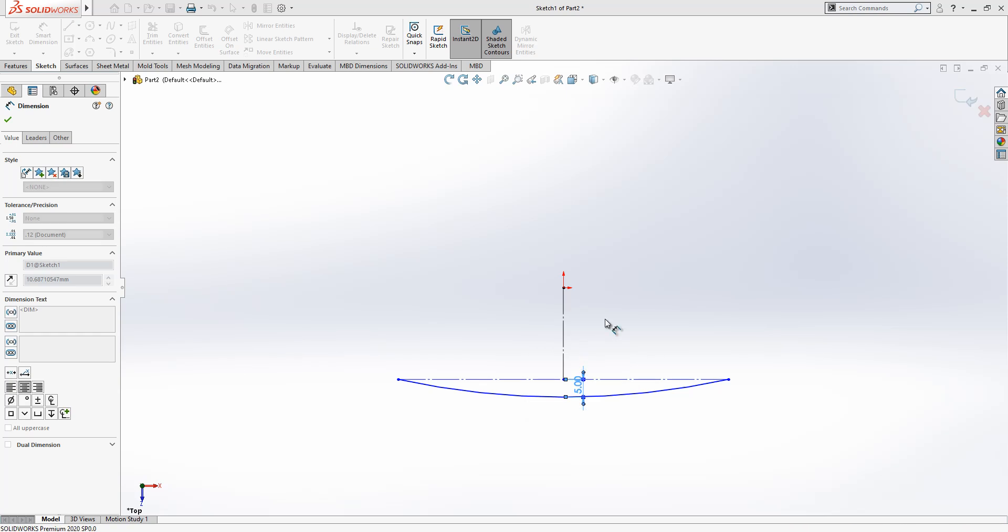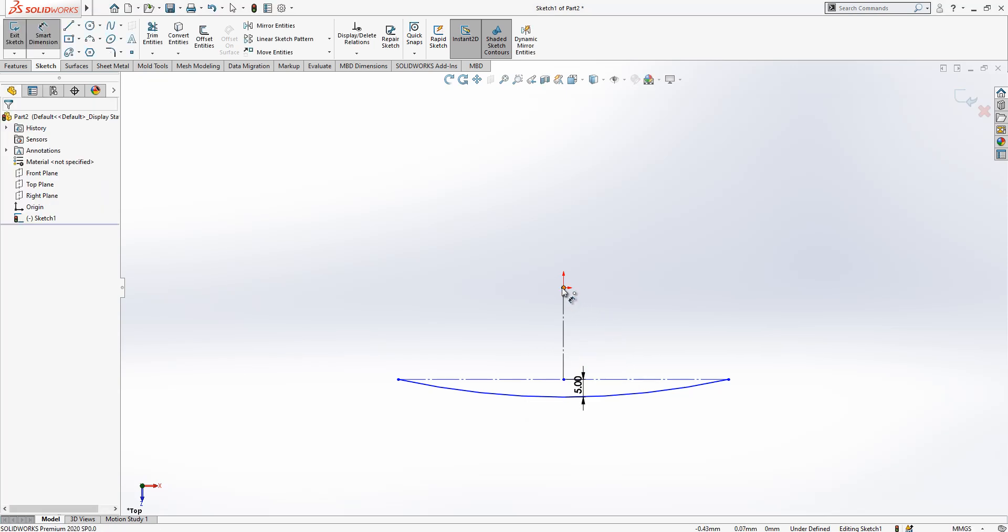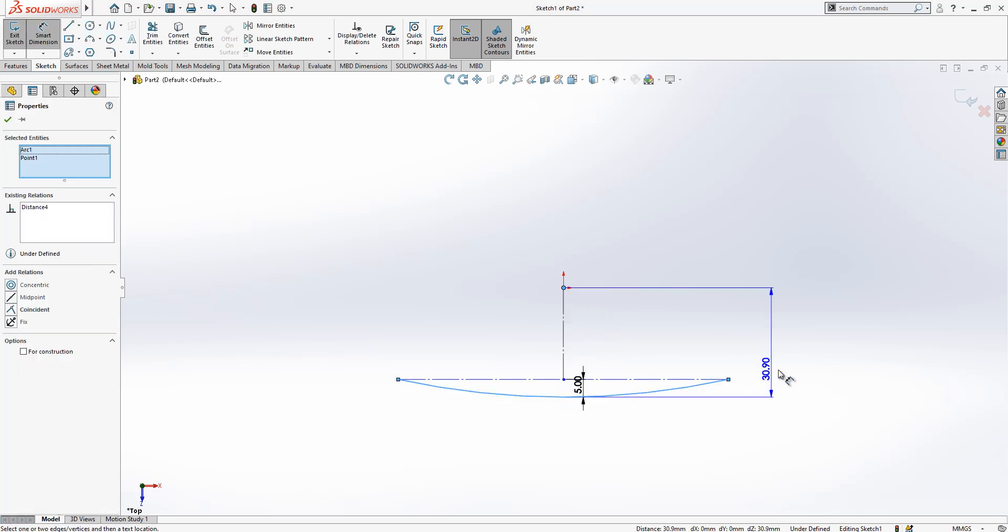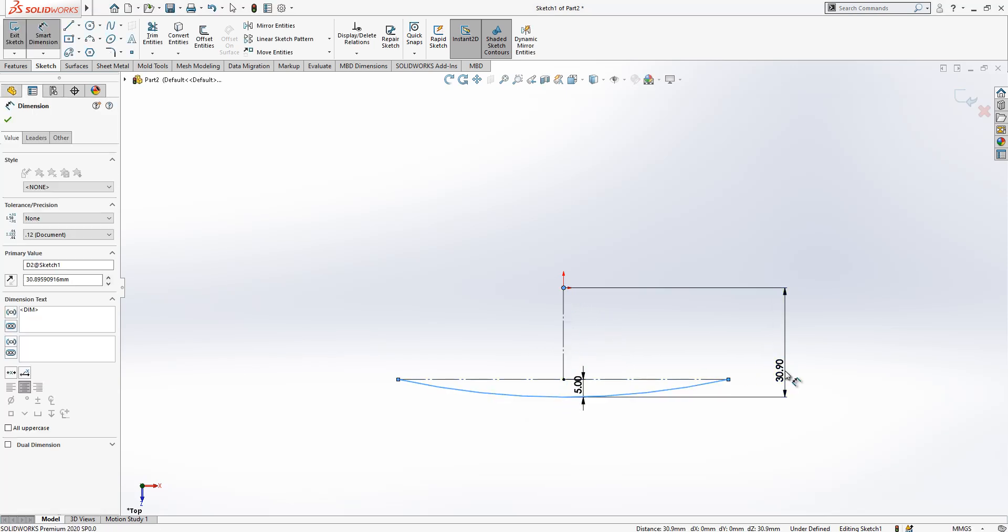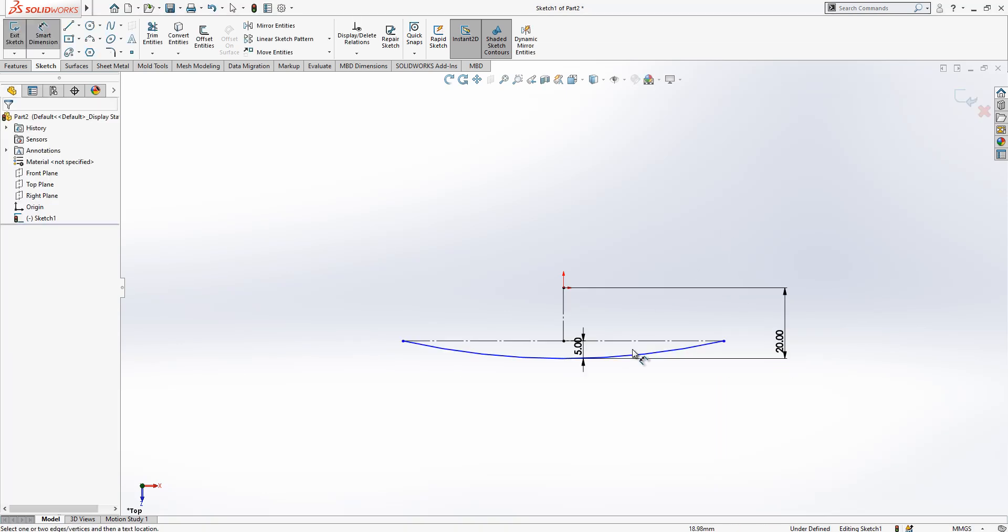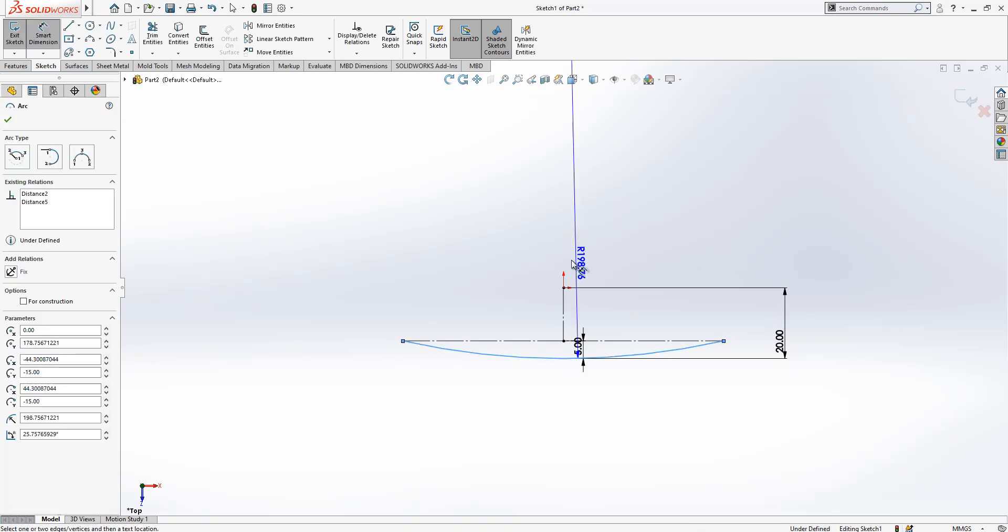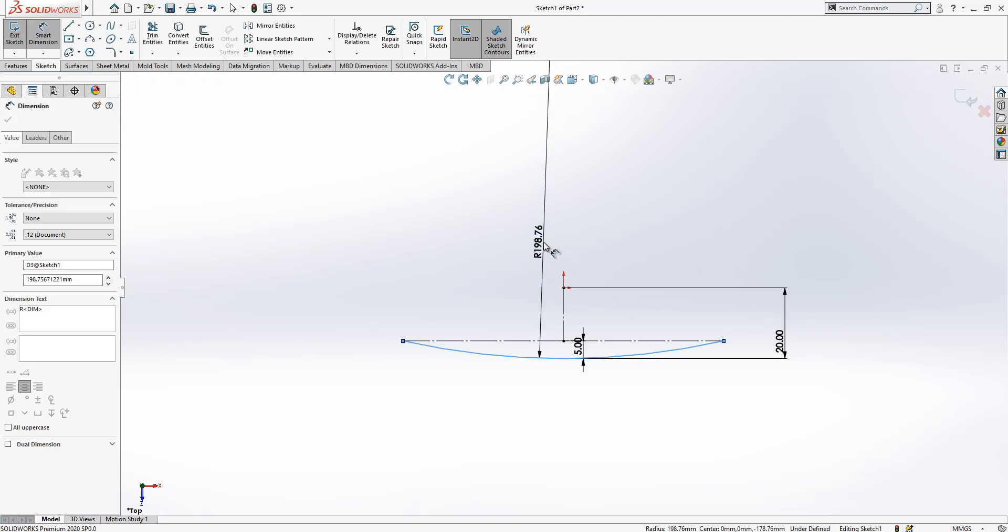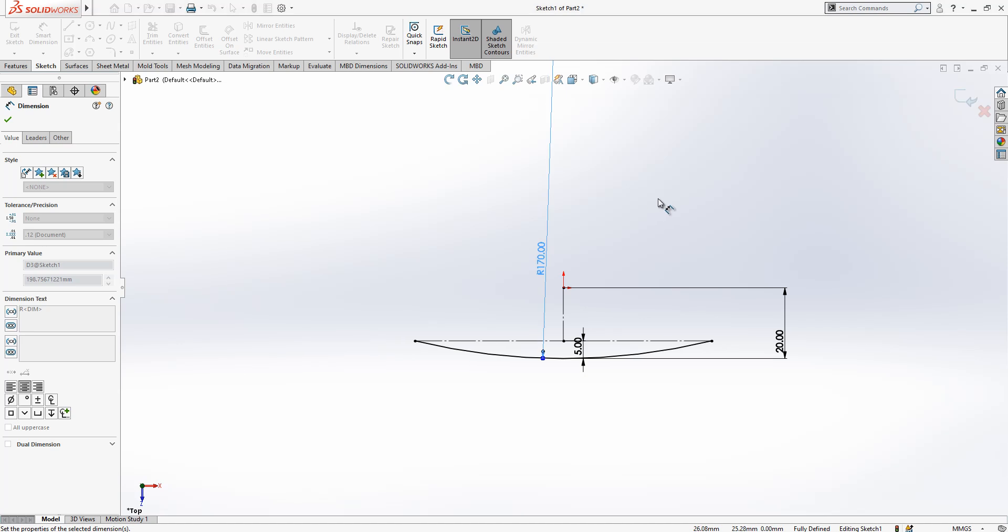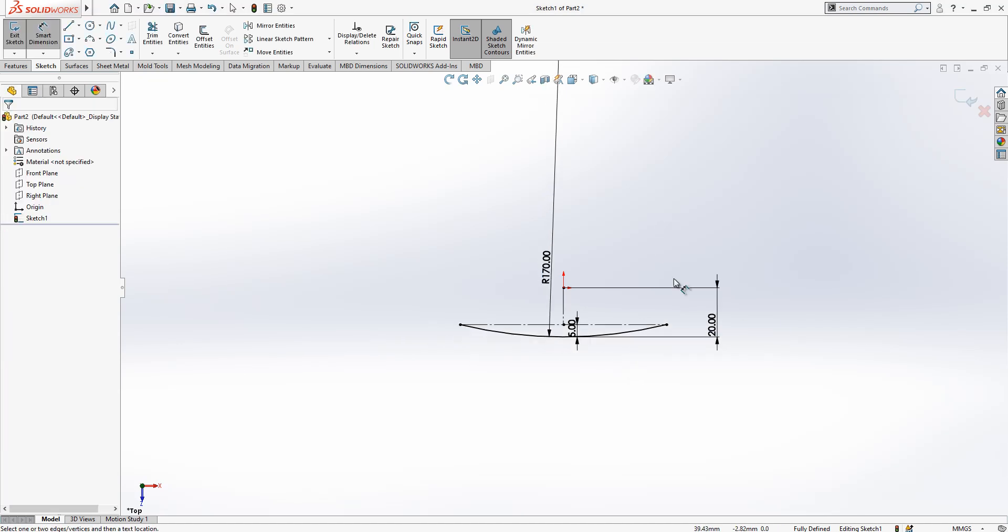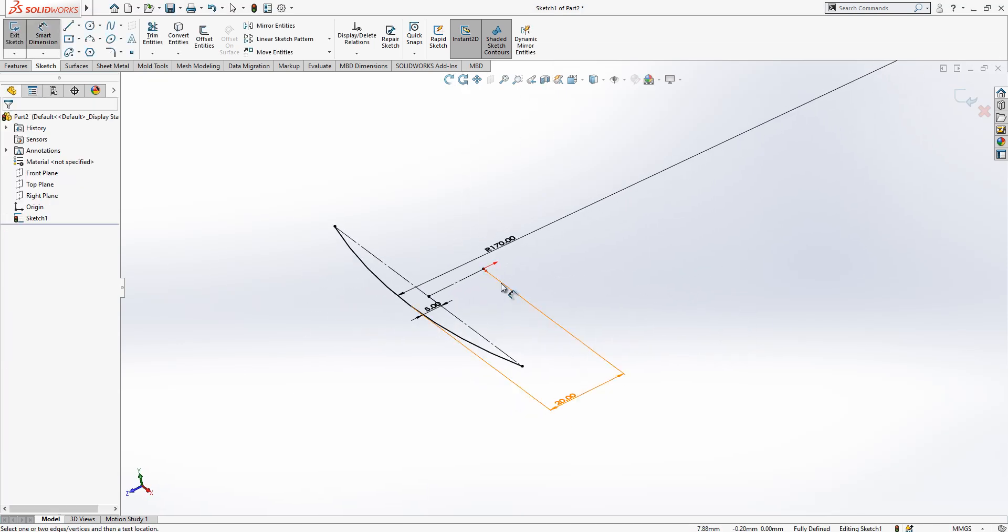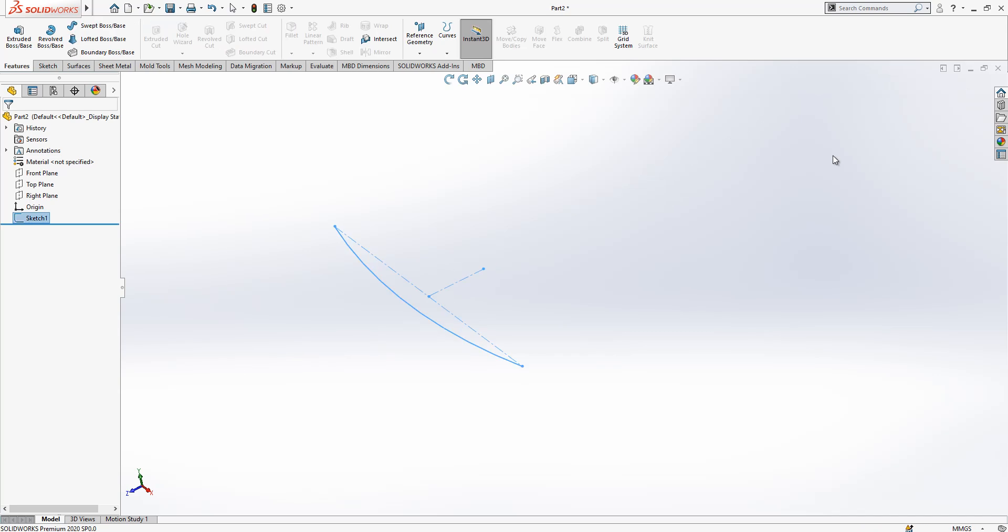The first sketch is done, we close this one. Then in the right plane I'm going to create a sketch and we look from right plane as well.